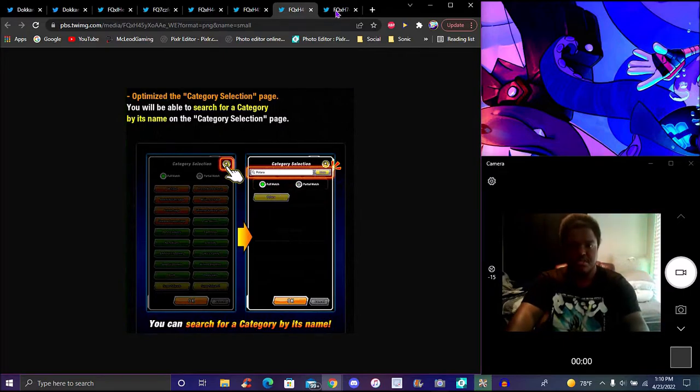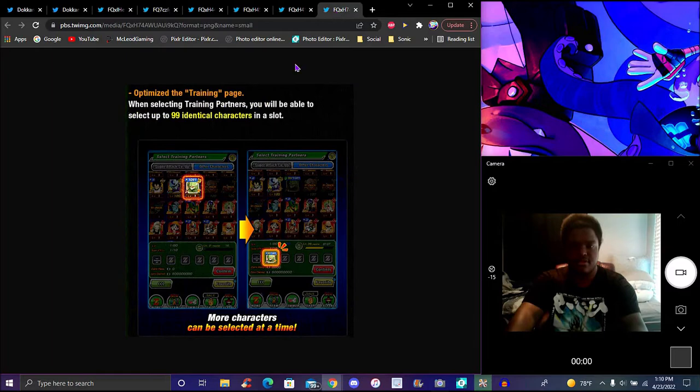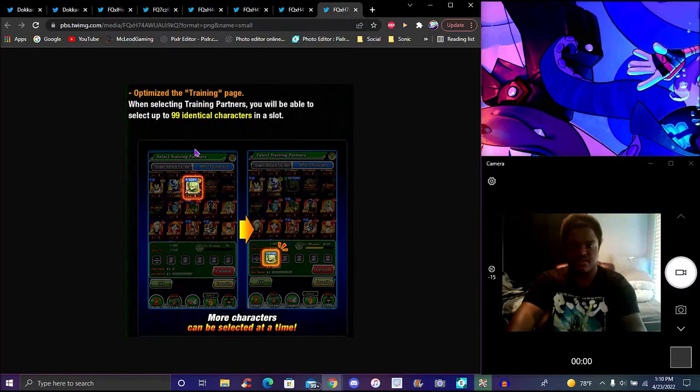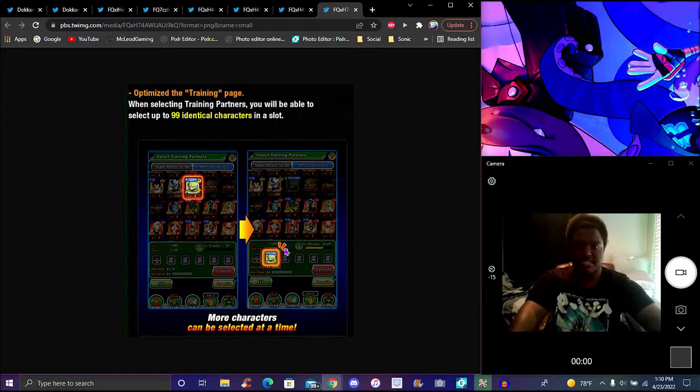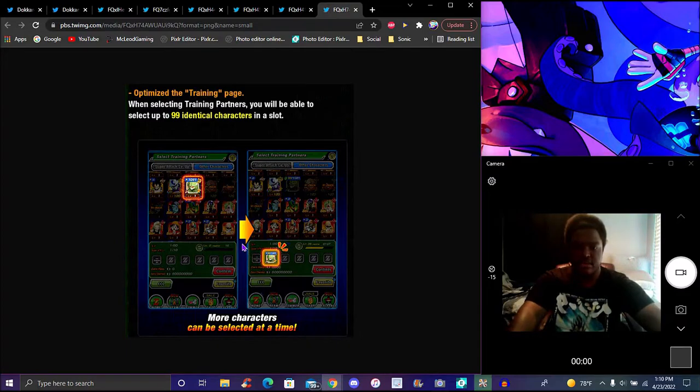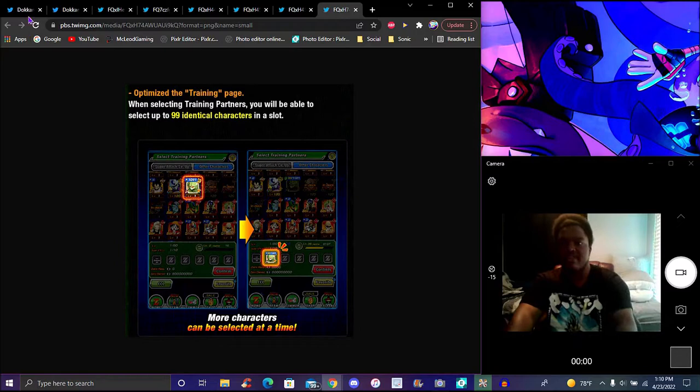And this is training. So yeah you have 999 of an additional character, it'll be in the same slot, you could train them up, use them and stuff like that. That's super cool but yeah that's everything I just want to kind of cover and go over with today.